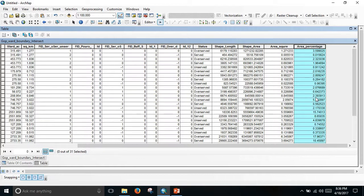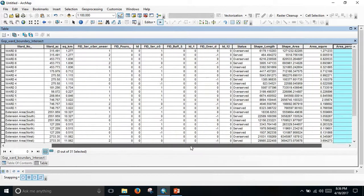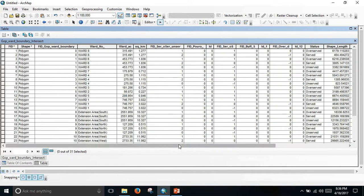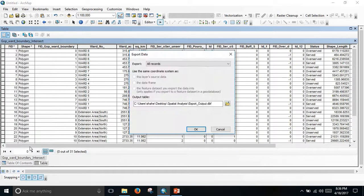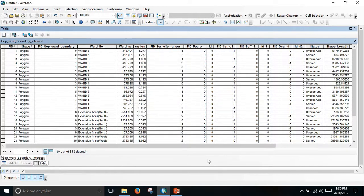This information is very helpful for planners to take initiatives and establish new schools in the unserved areas. To save this file, go to Export and save as your desired database file format. That is all for today, thank you very much.